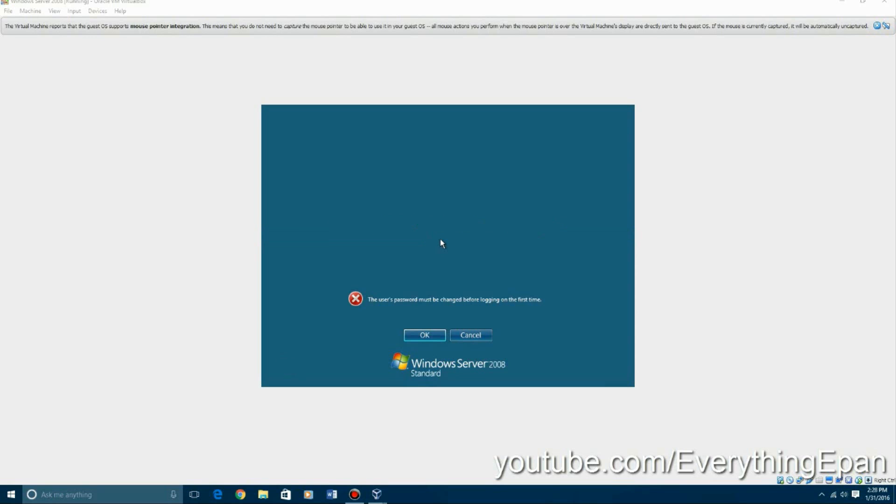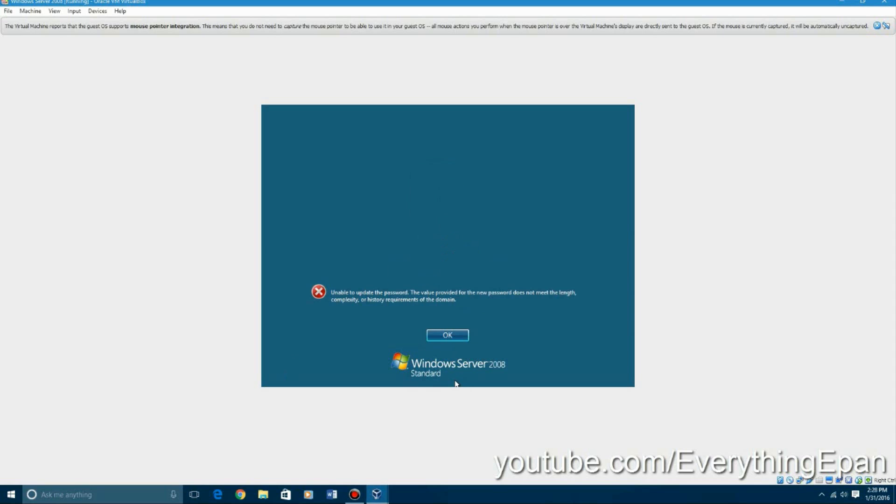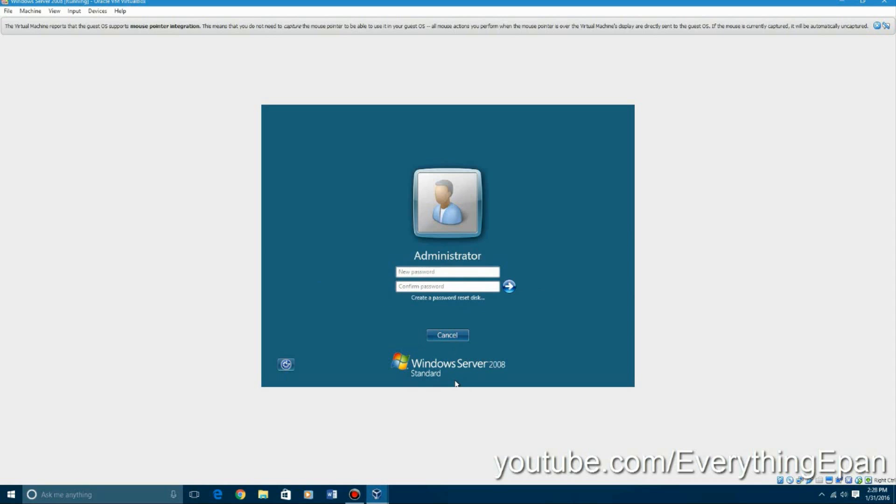And it'll say the user's password must be changed before logging on for the first time. So you're going to have to create a password for the administrator. So just hit okay. There's certain guidelines to it. You're going to have to have I think at least a capital letter and some numbers in there. I tried like three times and it wouldn't work. You have to have I believe at least an uppercase, lowercase, and a number in it. I don't think you have to have a symbol.